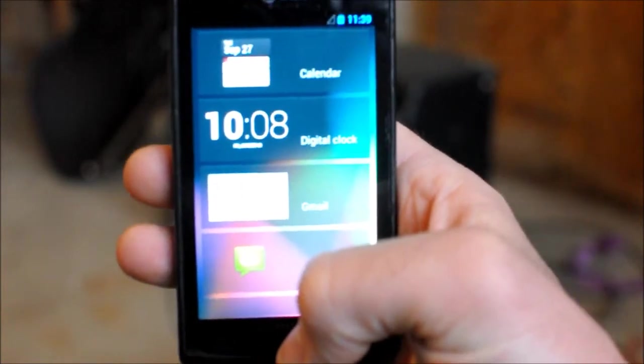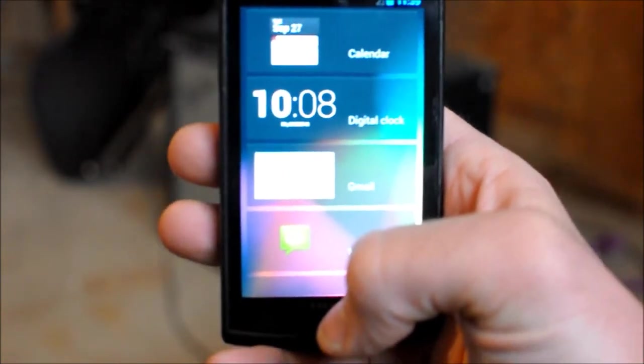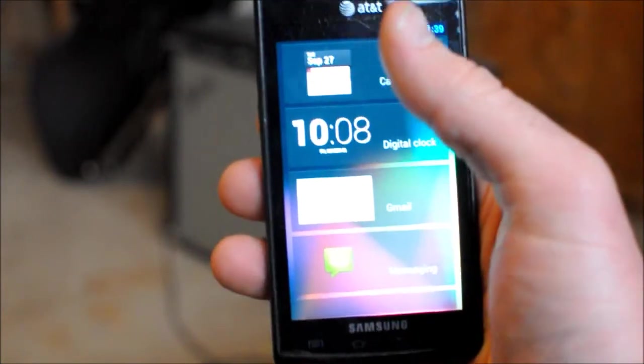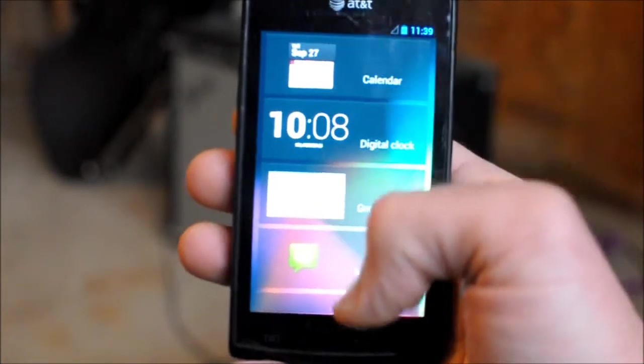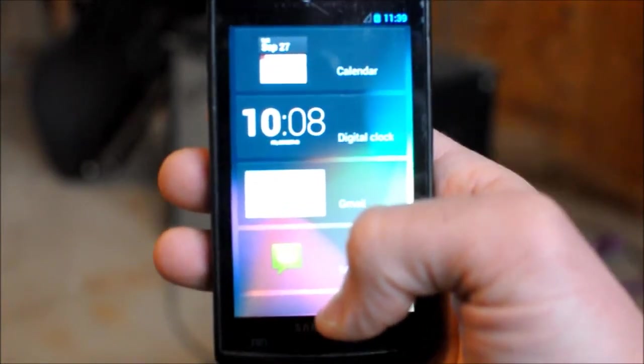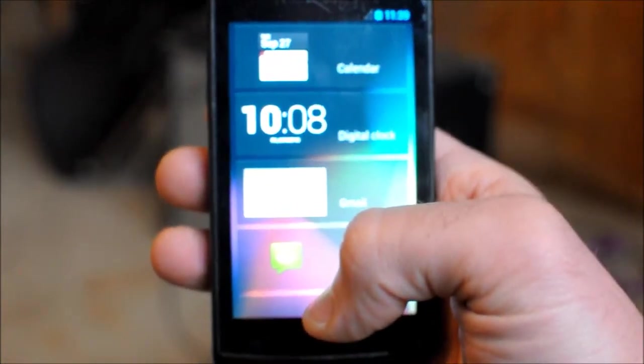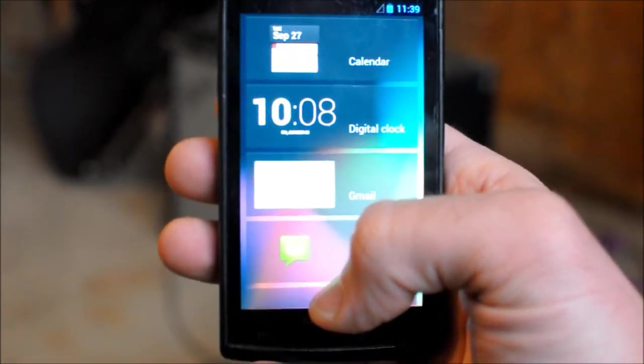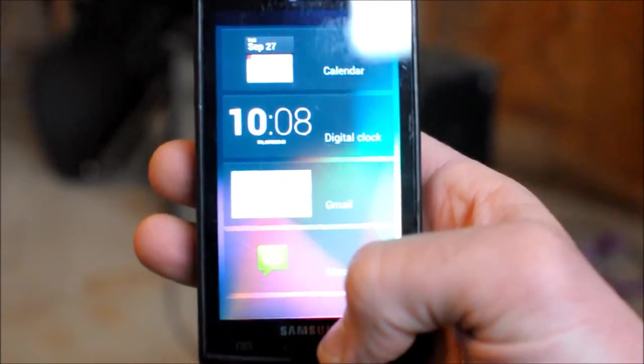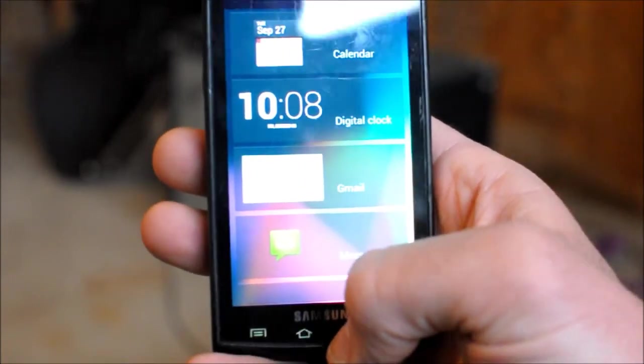There's some apps, I think it's HD Widgets you can get from the Play Store that has a whole bunch of lock screen widgets. I'm sure there's other apps that do, but that's the one that I have used on mine.